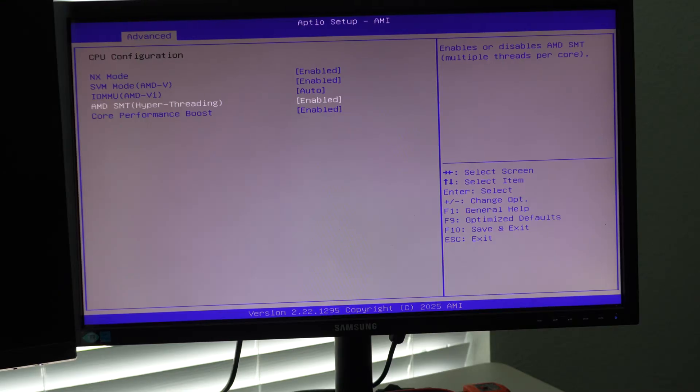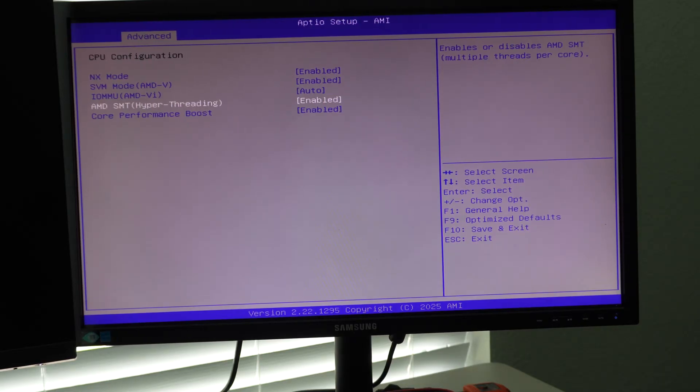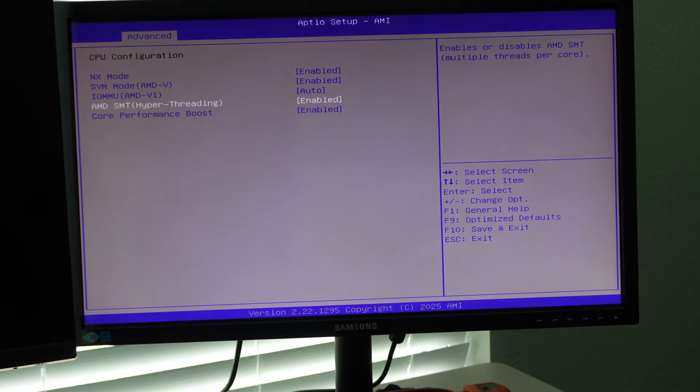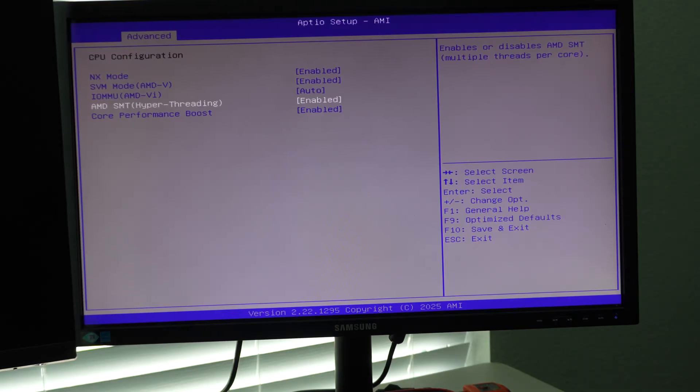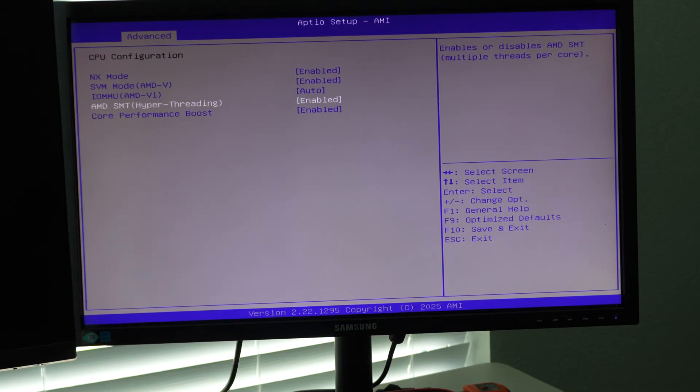So the cores on the Strix Halo CPU are all dual threaded. If you want to disable that, you would go in here and turn off this SMT. I like how they literally say hyper threading in parentheses to give people who are not familiar with what SMT means, simultaneous multi-threading, heads up on what the setting is actually doing.